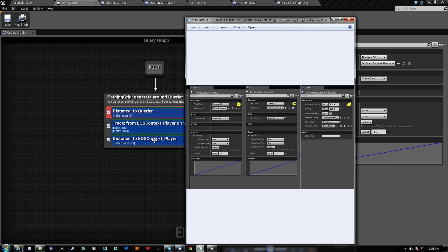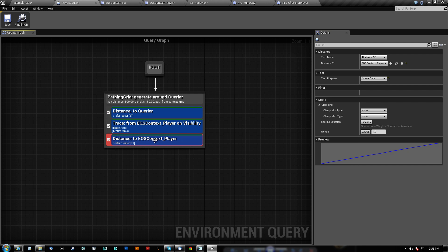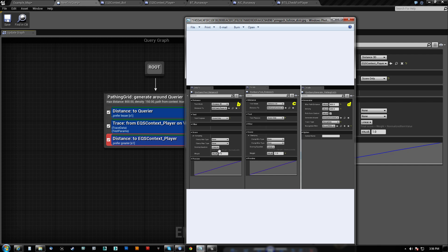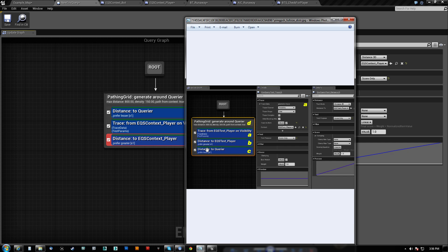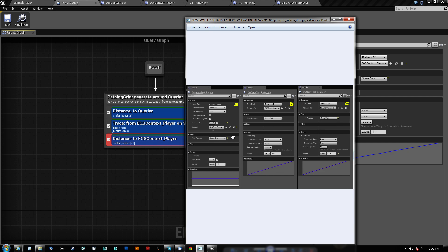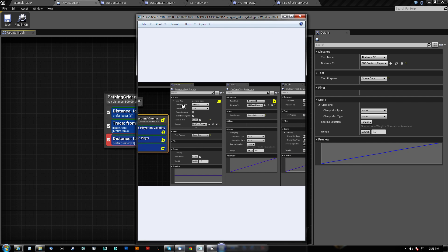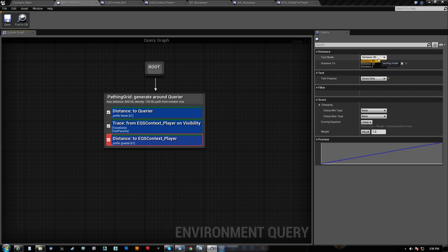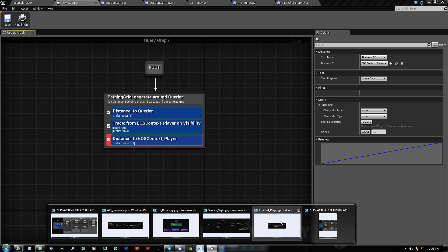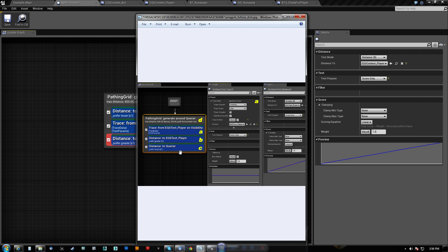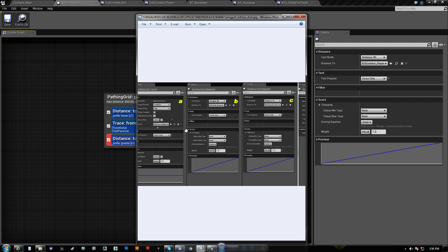And then the last one would be distance to player. So let's check that. Distance to player here is A. Distance to player. Distance to EQ context player. That's the trace. Distance to player is B. So it's distance 3D. Player score only. None, none, linear. And a value of one.